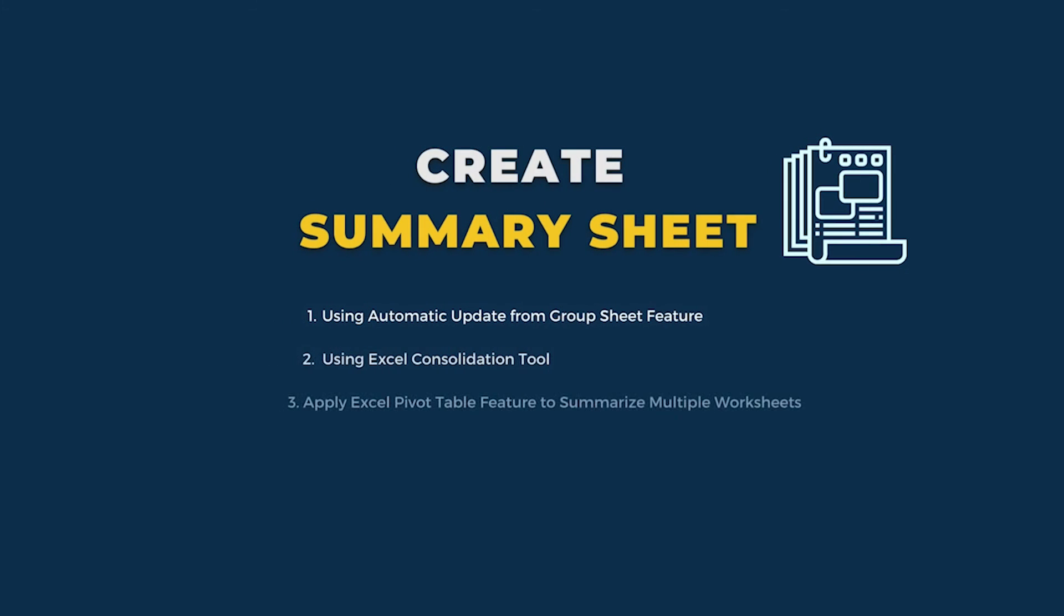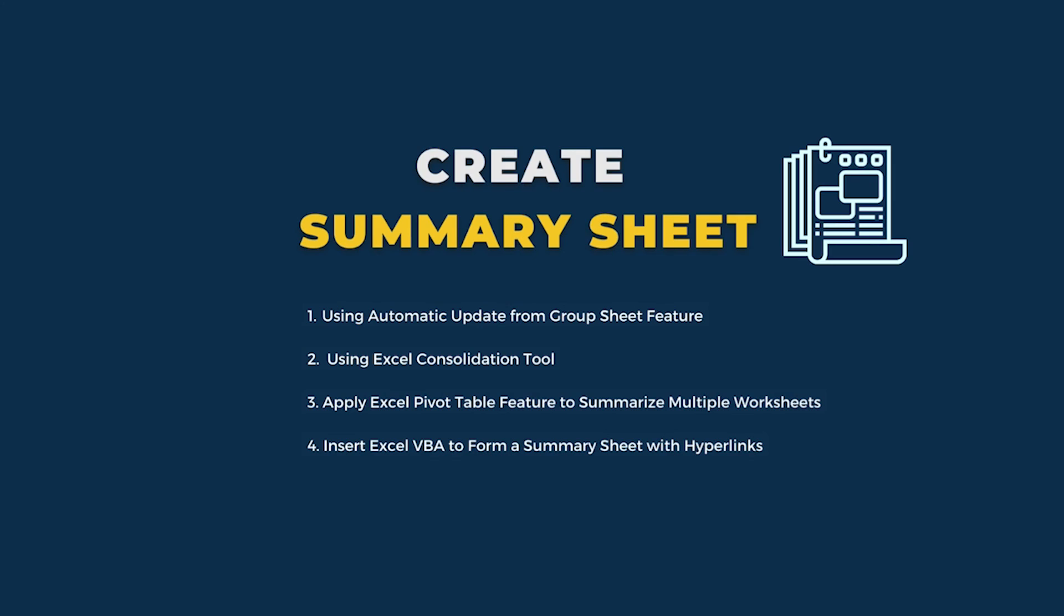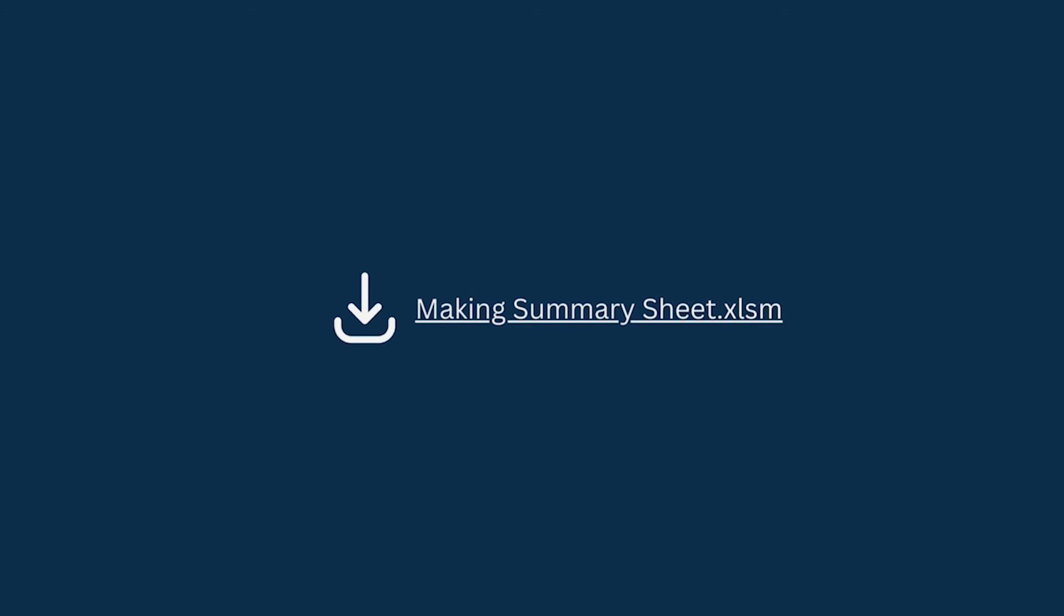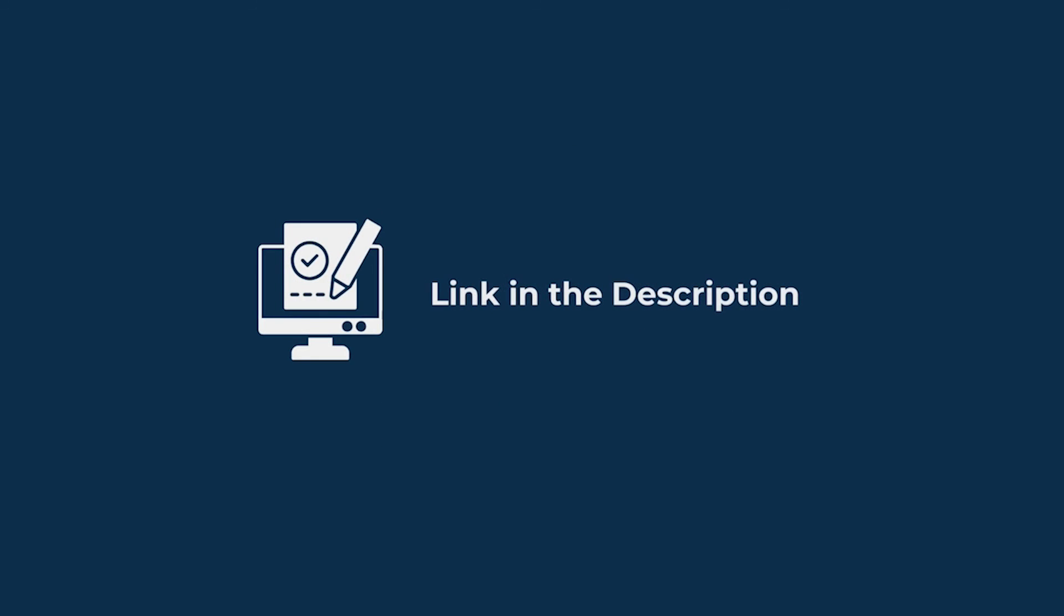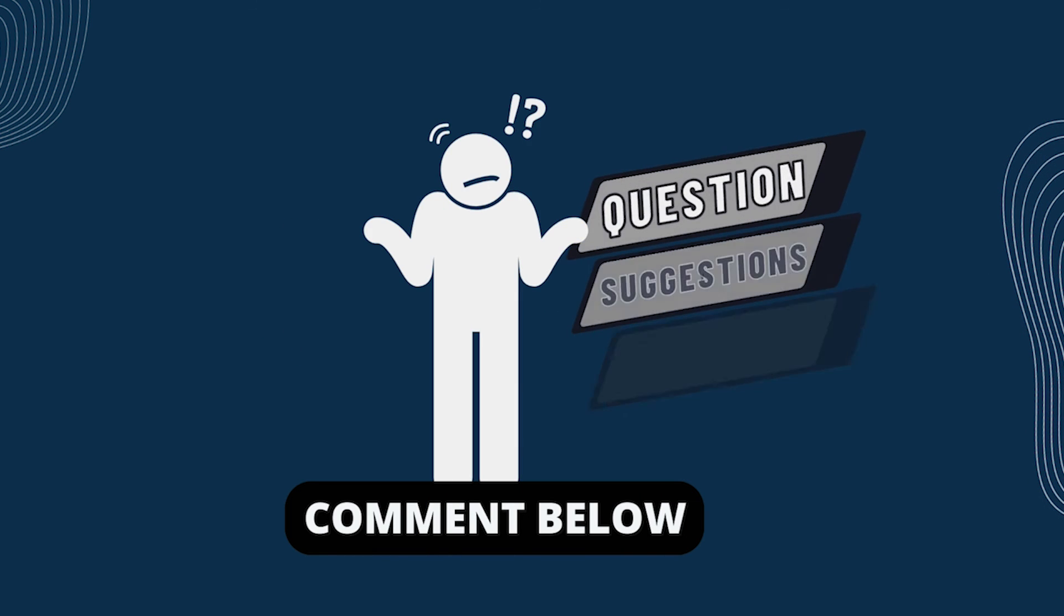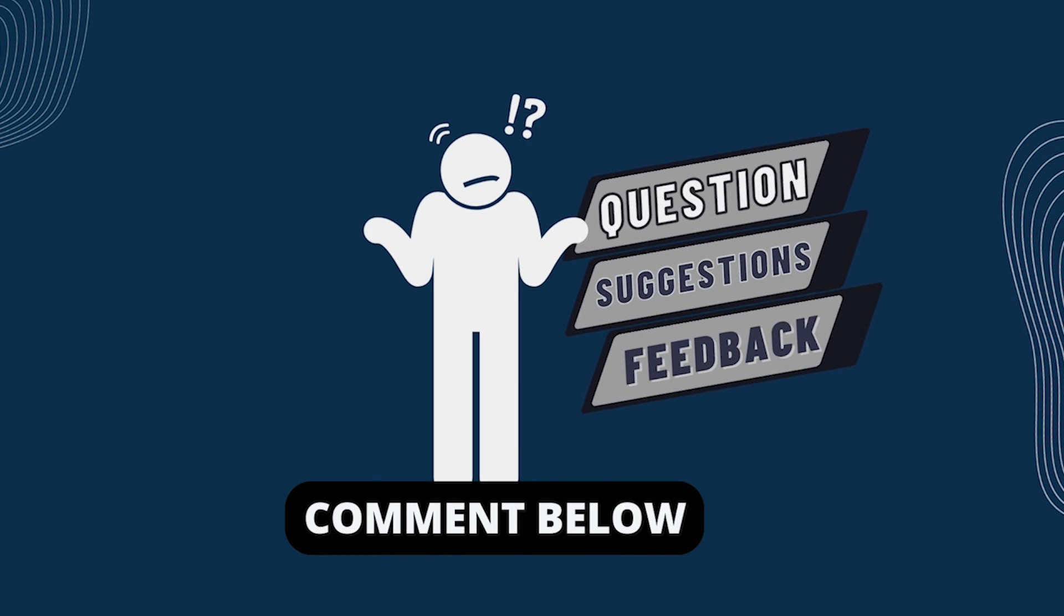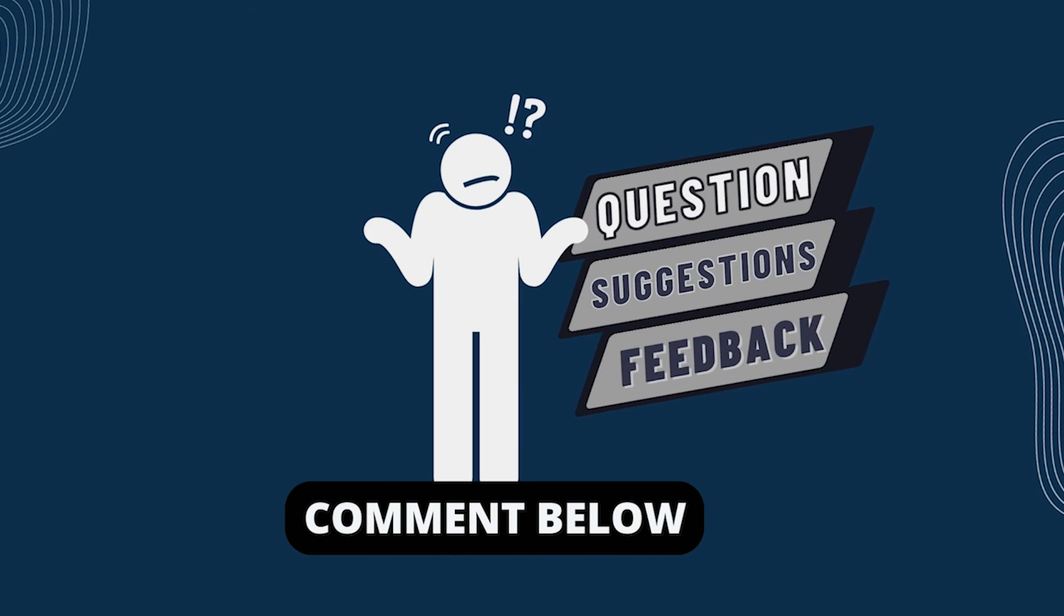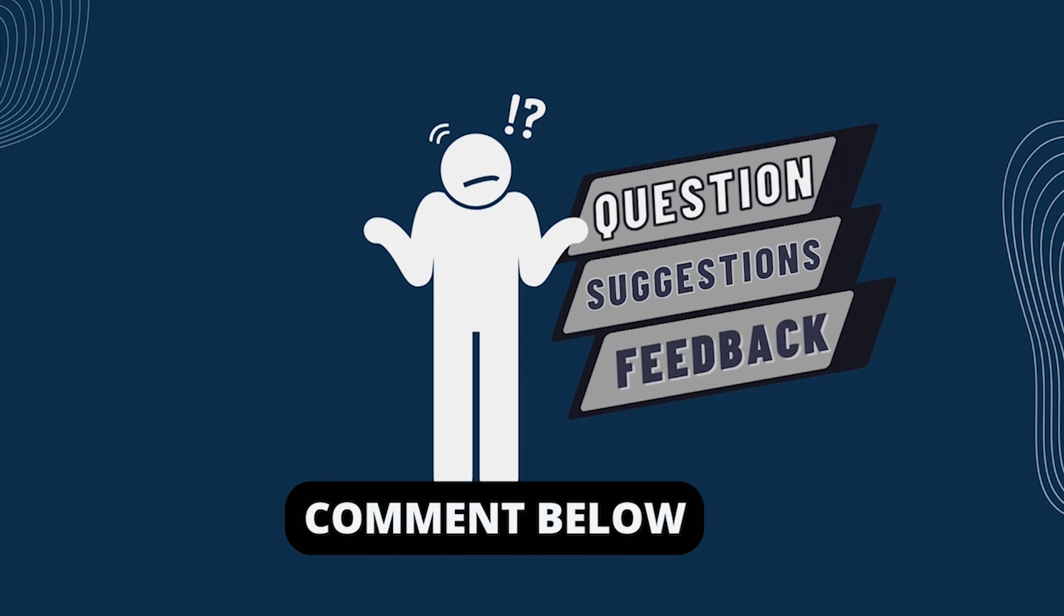I have demonstrated the step-by-step guide for creating a summary sheet in Excel. Hopefully, you can apply this knowledge according to your requirements and convenience. You can download the practice workbook from the video description to sharpen your Excel skills. Feel free to leave any questions, suggestions, or feedback in the comment section below.